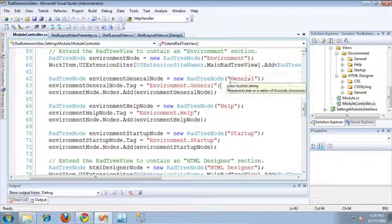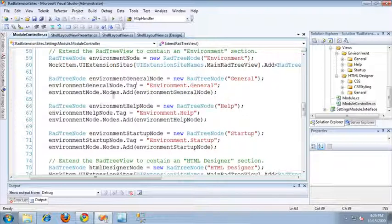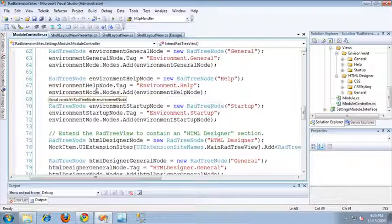For the next node I've called it General, and I've specified a tag. The reason I want to specify a tag is that we're using an event publication to notify us when a node gets clicked, and this tag is what gets passed back as the identity of the node. So for this node I've specified environment.general as the tag, and I simply add it to the nodes collection on the environment node object. The Help and Startup nodes work exactly the same way. For the help node, I've called it Help, its tag is environment.help, and I simply add it to the nodes collection on the environment node.